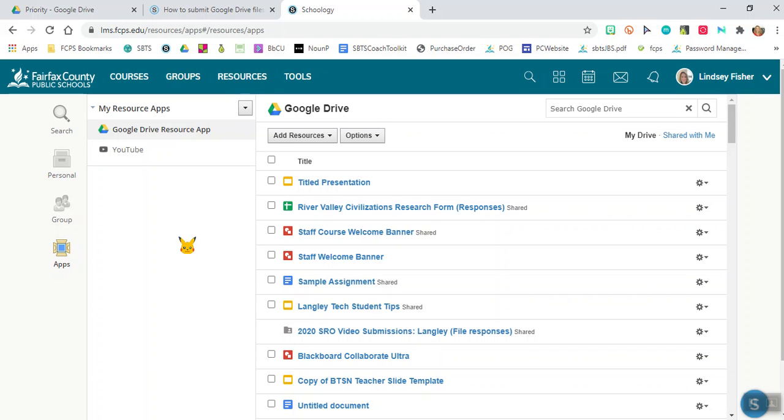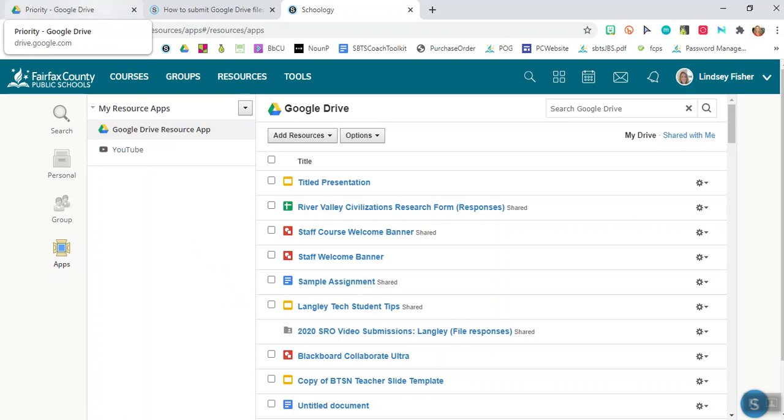If you notice Google Drive isn't working in Schoology, go ahead and just double check to make sure you're signed into Google Drive because once every 24 hours it's going to kick you out. So probably what you need to do is just log back in.